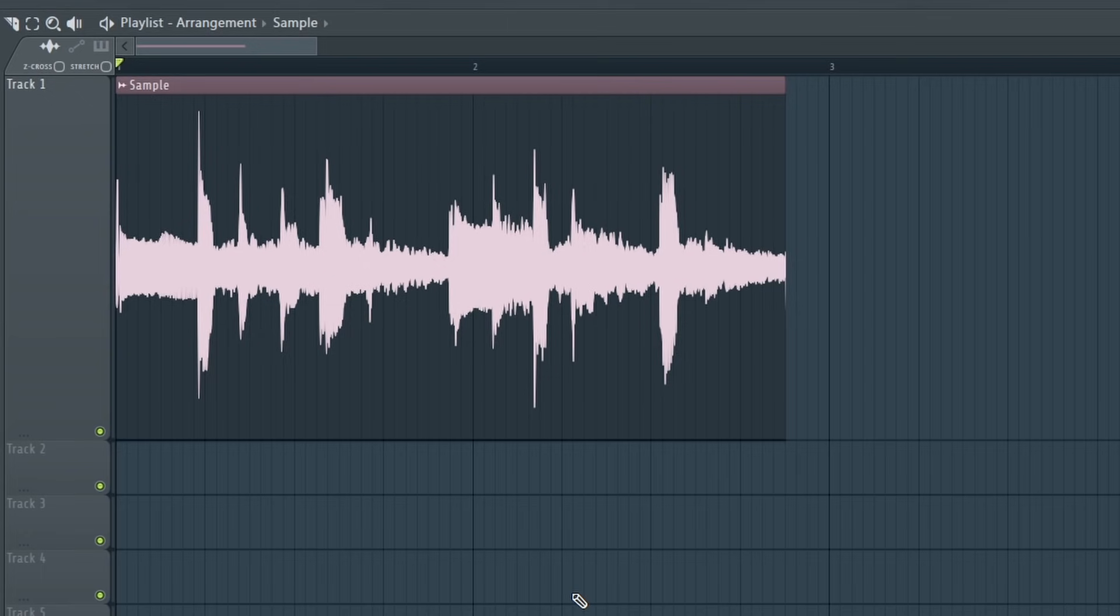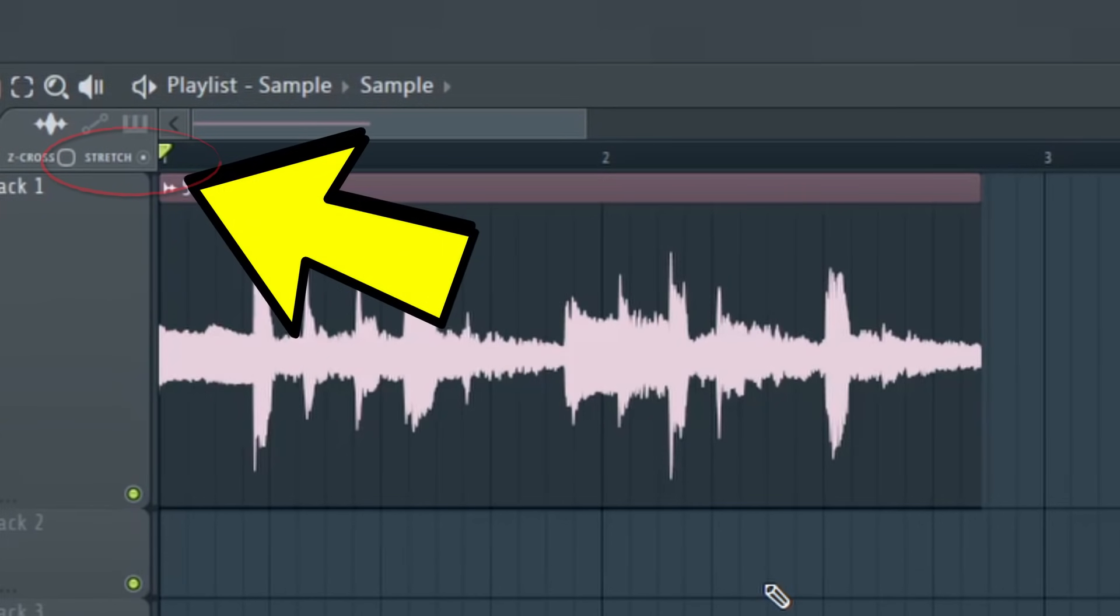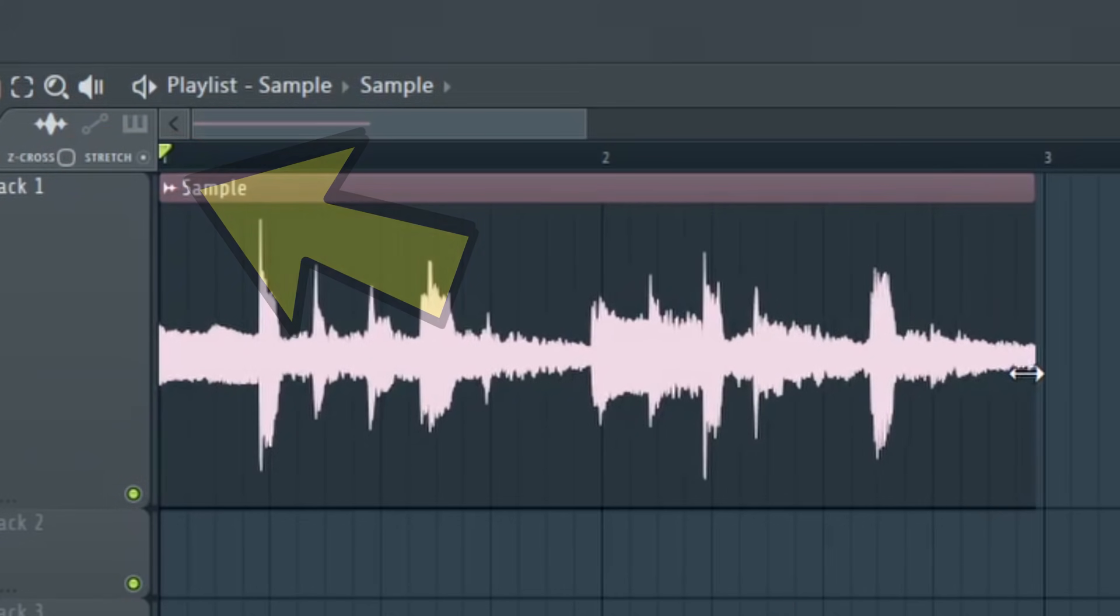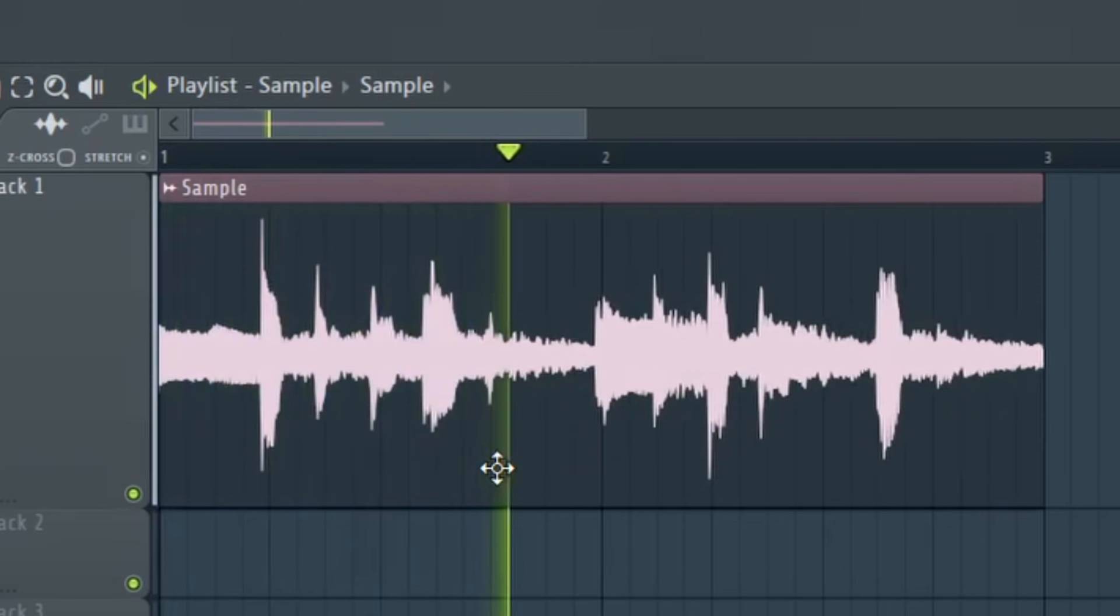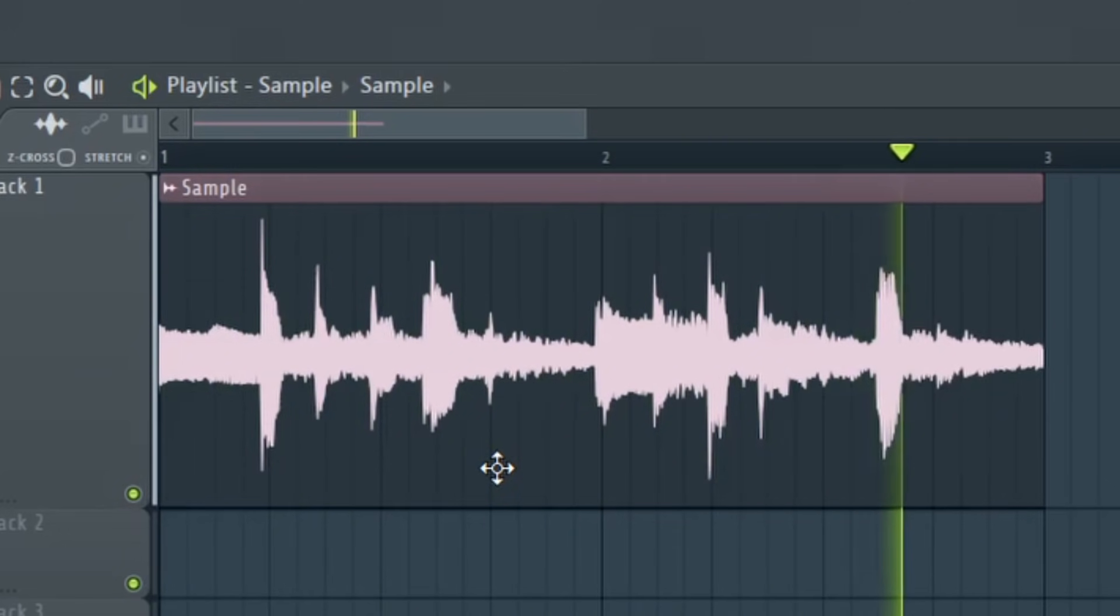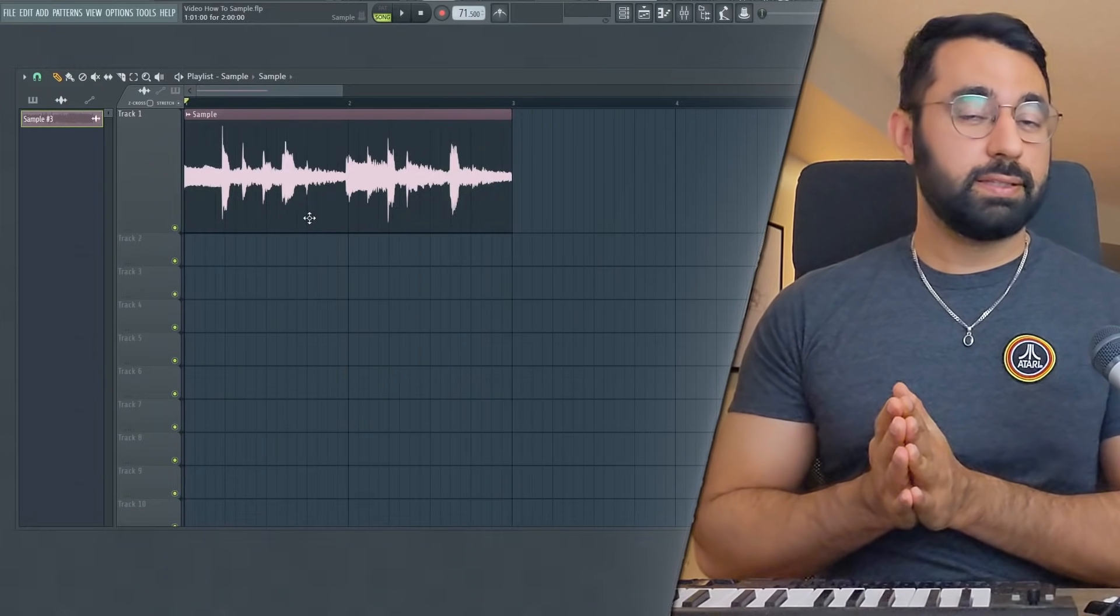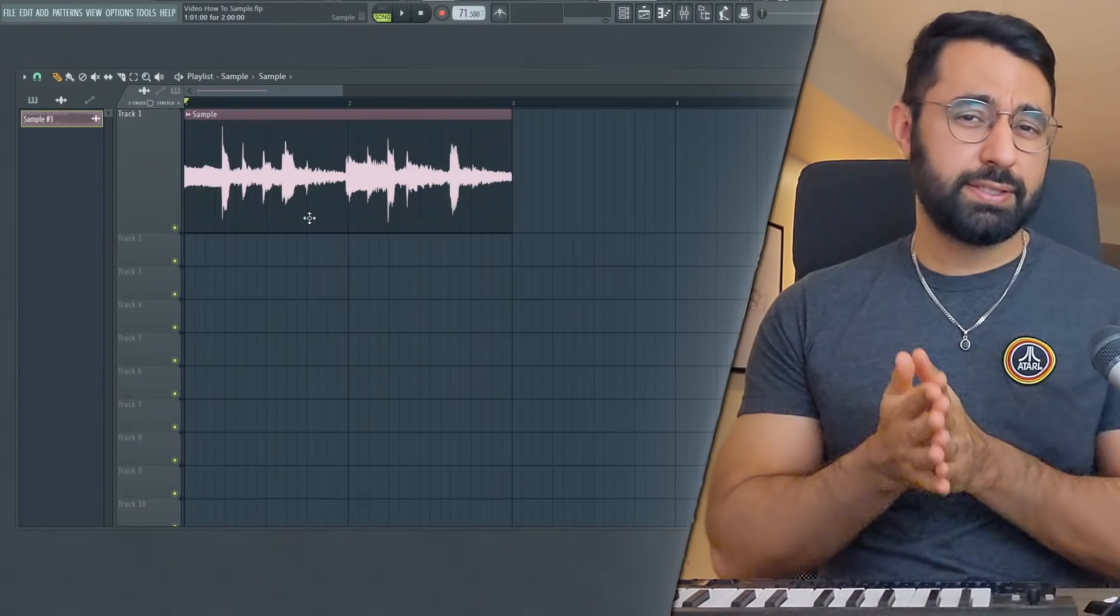You guys can hear the speed of the sample is different than the speed of our overall beat. To fix this, you will need to stretch out your sample. To do so, you will select this option right up here. And at that point, you can just go ahead and stretch your sample out.